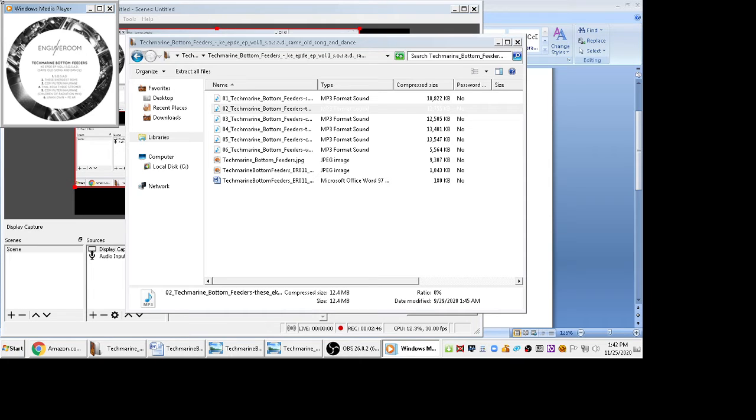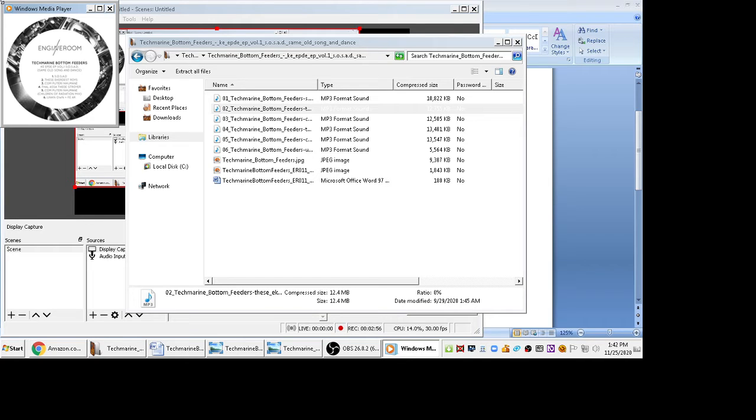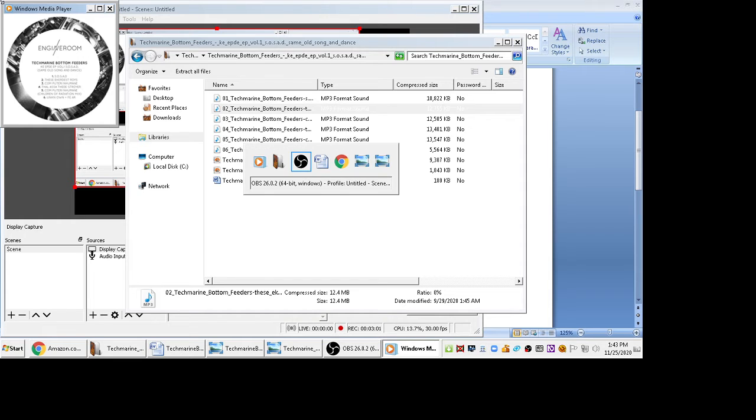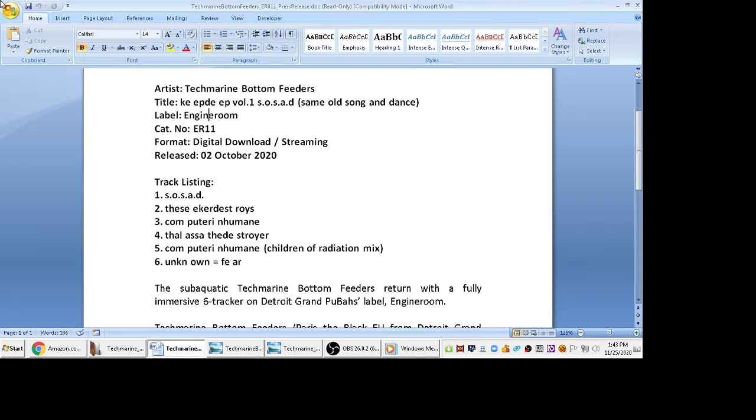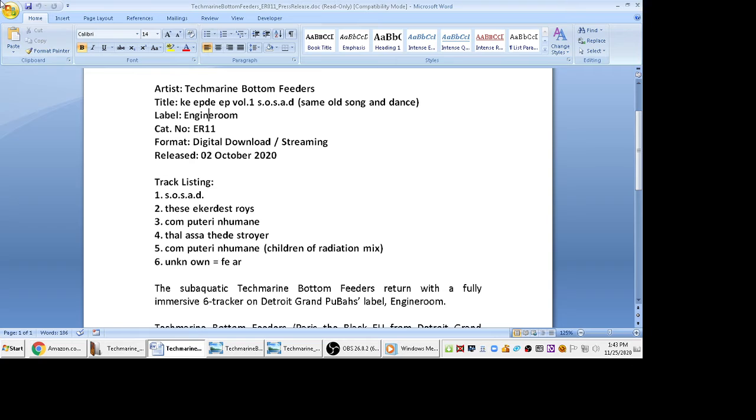This tune has really hard-hitting beats and all these little background sounds coming in. So here is the press release you can check it out. This is actually on Engine Room Records, which is Detroit Grand Poobas label.